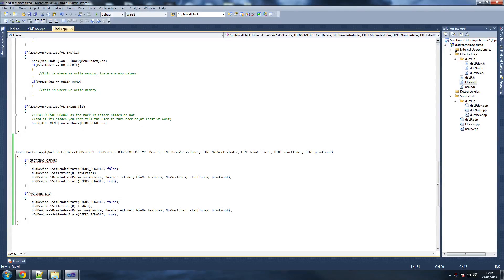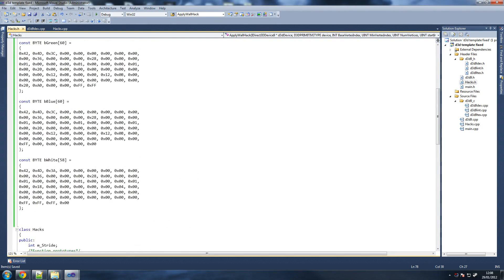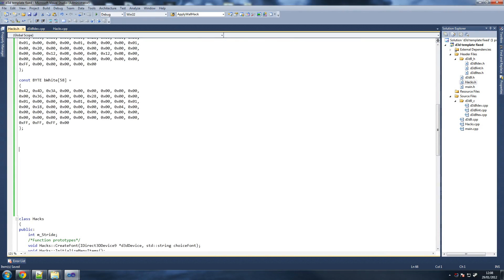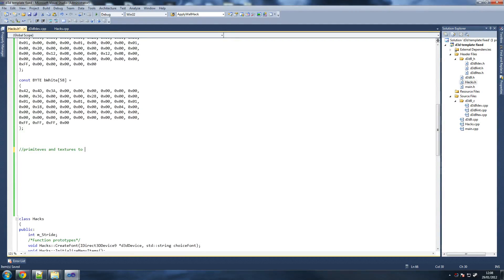So we've done this function. Now what we're going to do is grab our hacks.h — let's go to hacks.h — and this is where we're going to write some code. Just below this is where we're going to insert our primitives and textures — basically to set cams in primitives. Just so we know, you most definitely do not have to do this; that's just my way of remembering where it was.